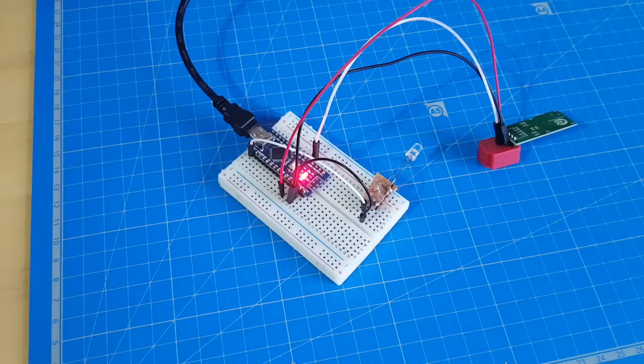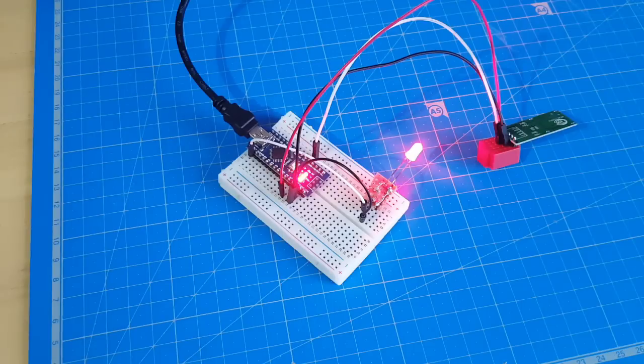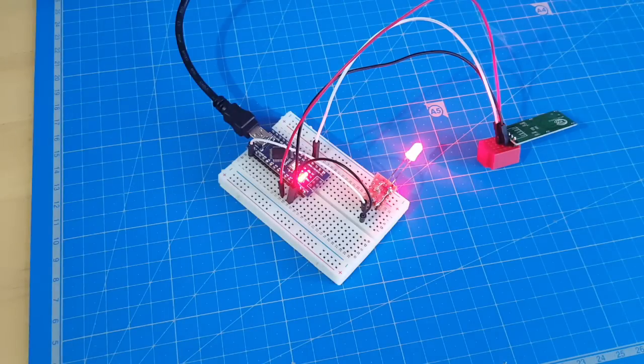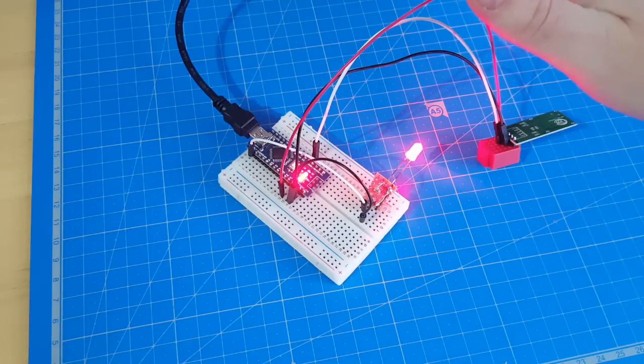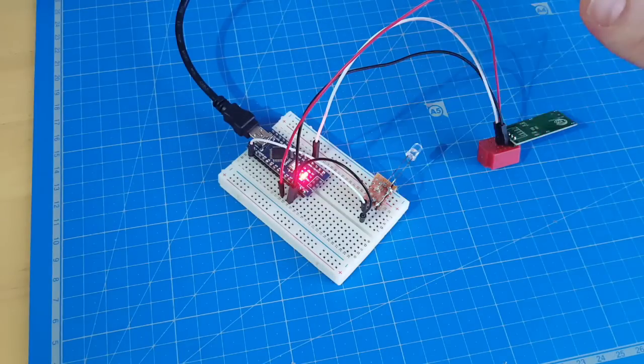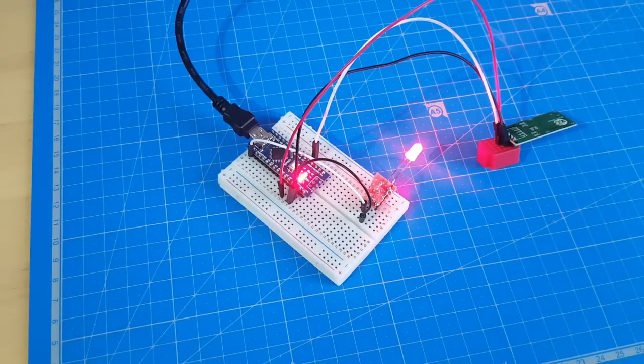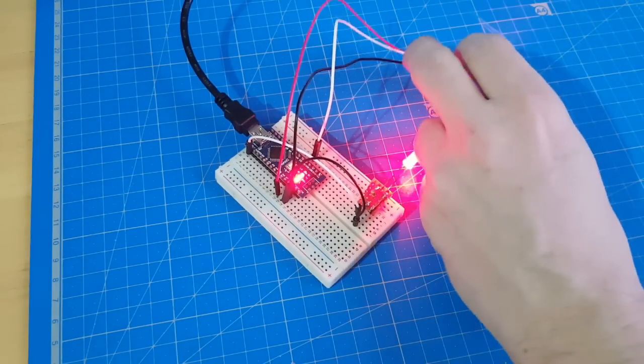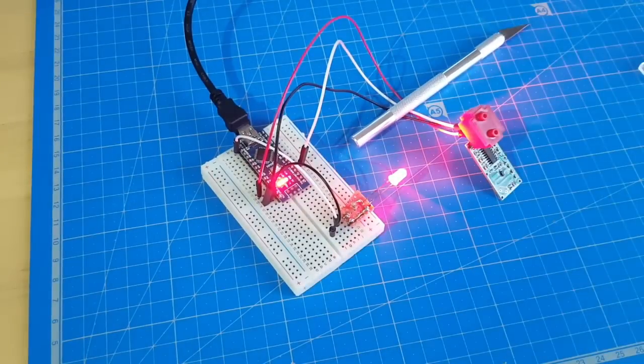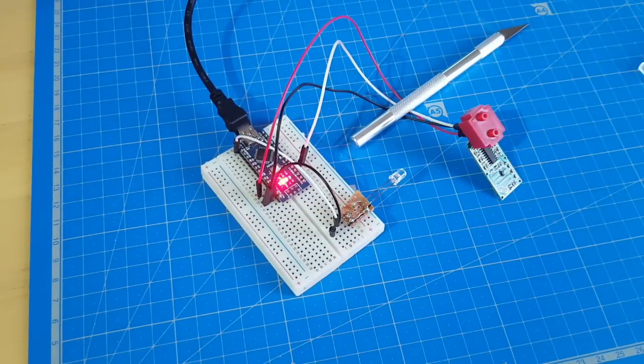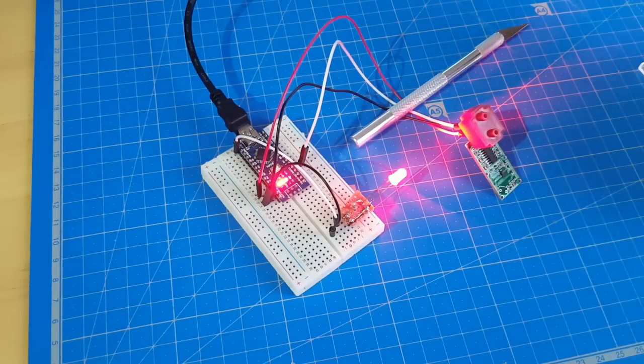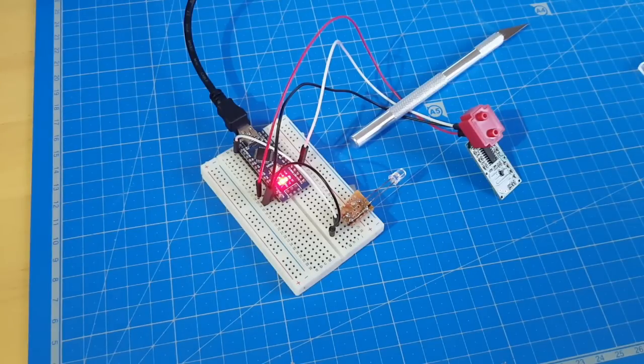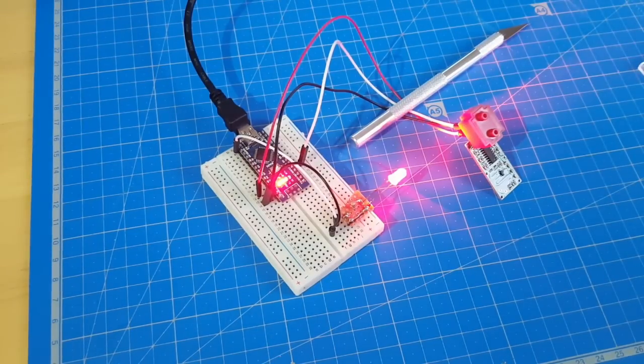And now the interesting part. It doesn't matter where I wave my hands. Actually I'm now behind the camera. Try to get it near. It looks like the sensor has a 360 degree motion detection. That's a quite cool device. Let's flip it over. Let's see if it works still this way. It doesn't matter where I stand when I'm moving. The sensor will detect it and will light up the LED.